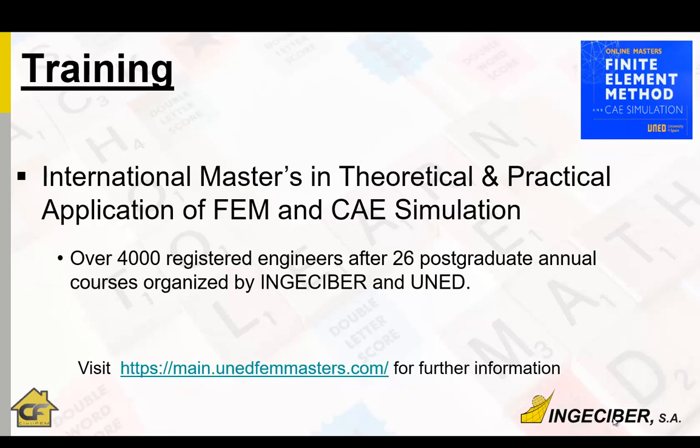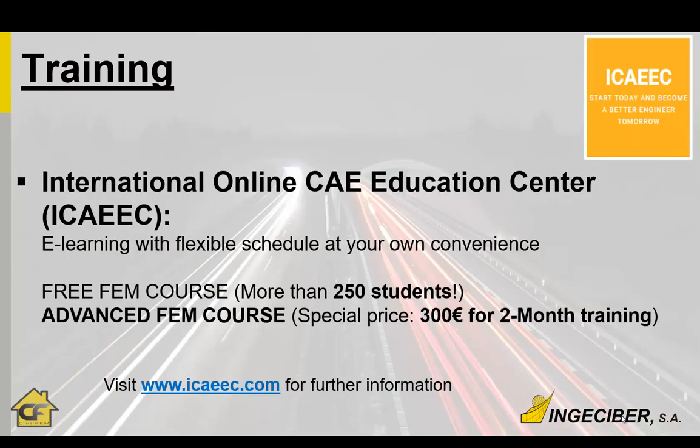What can you do after the free course? If you want more knowledge about the theoretical and practical application of the finite element method, you have the UNED. Here you can find more information. More than 4,000 engineers have already taken our 26 courses, so we got 26 years of UNED course.